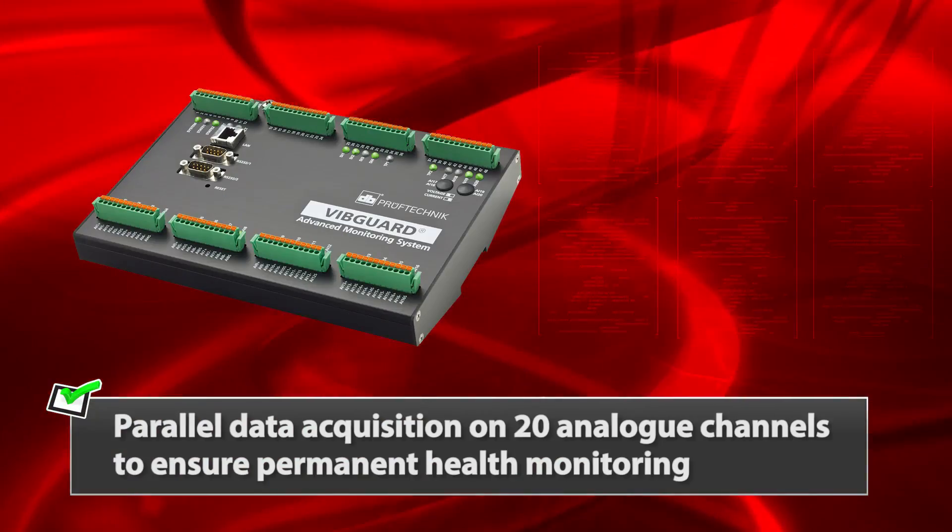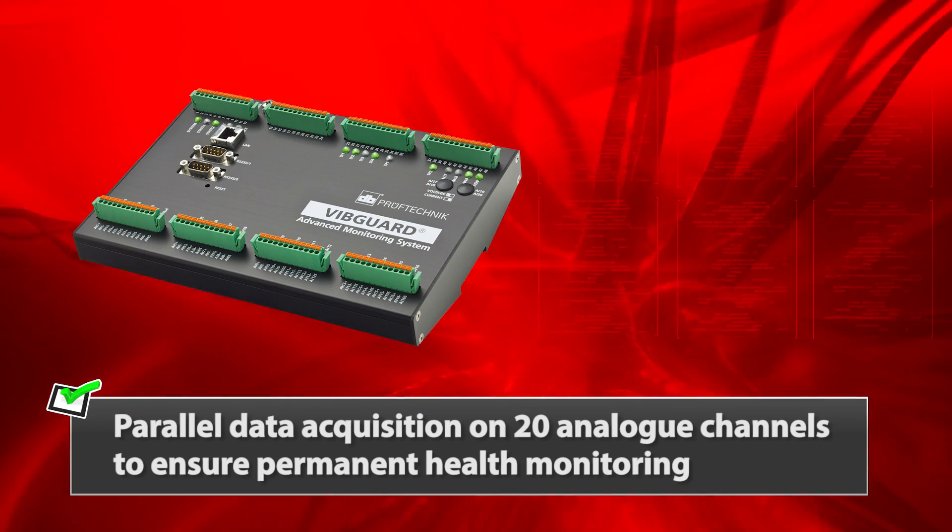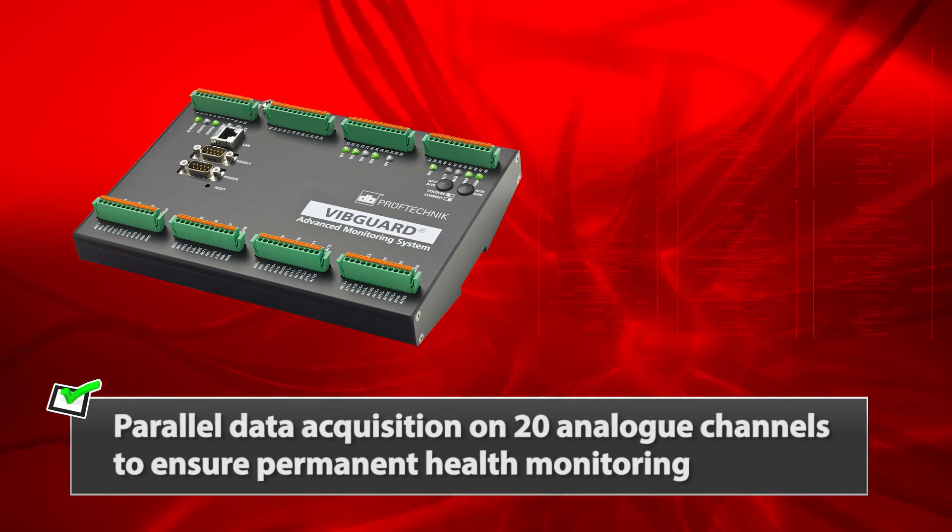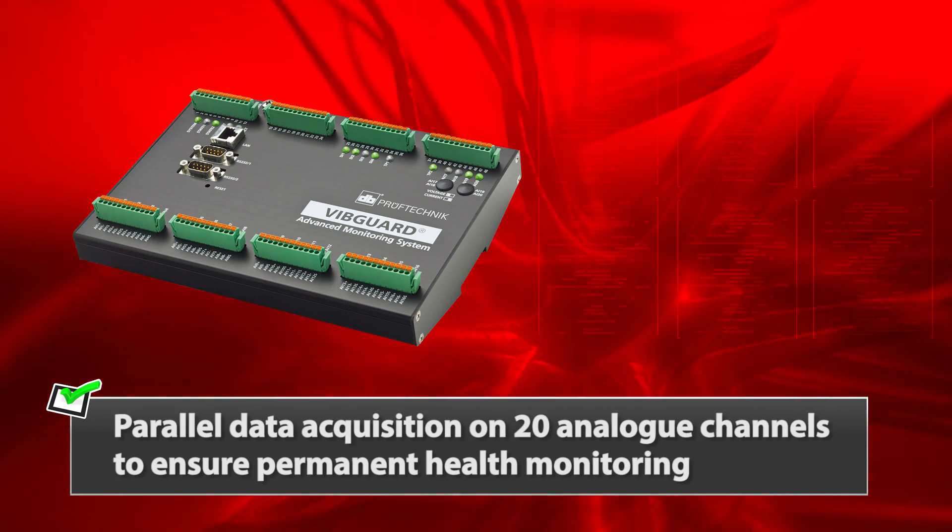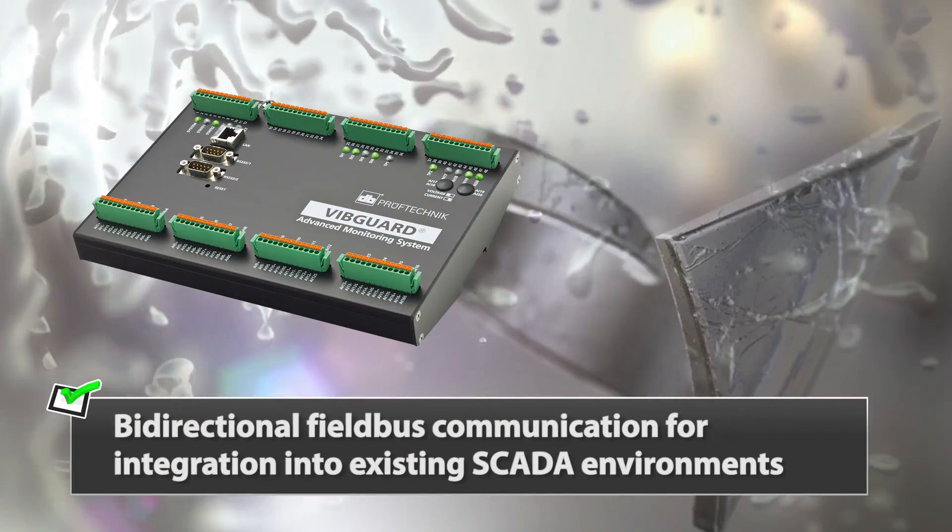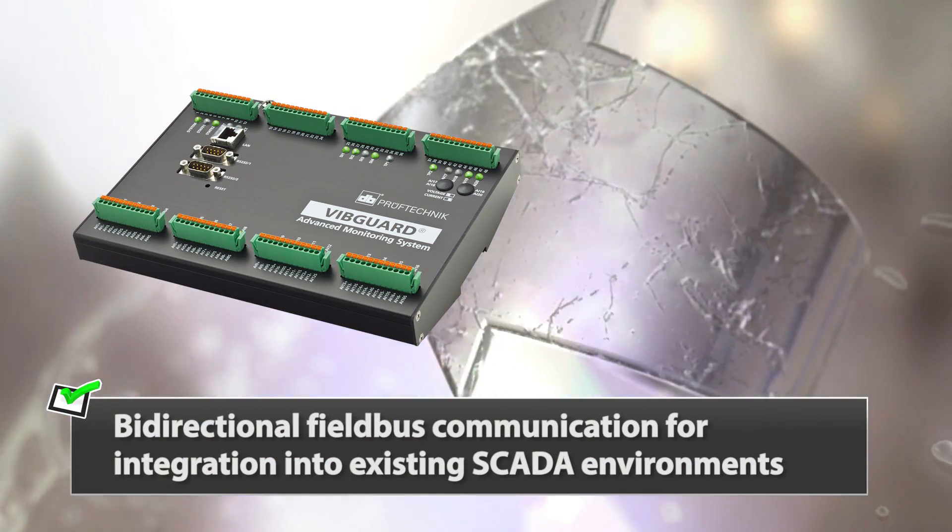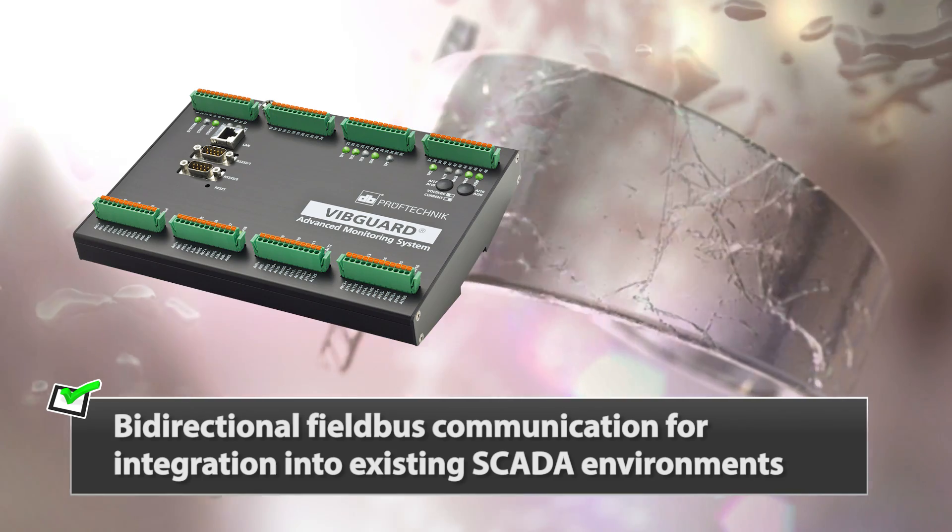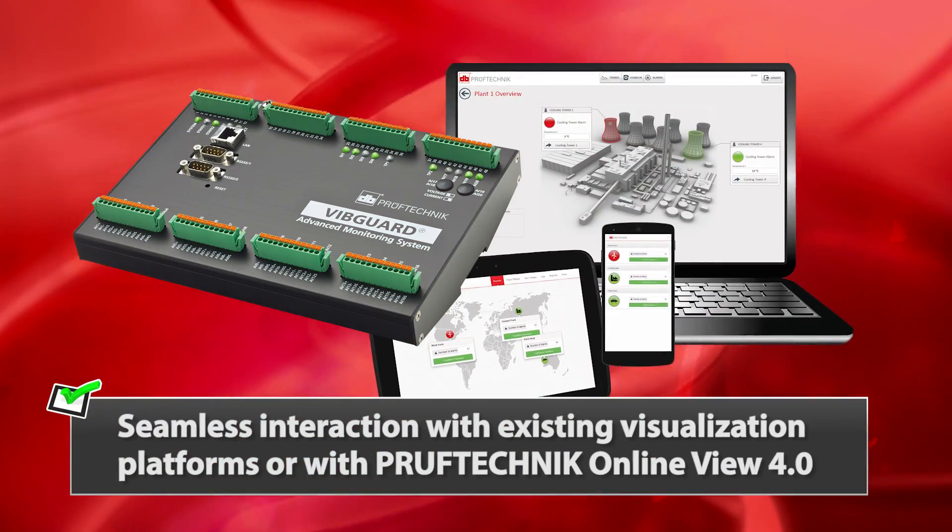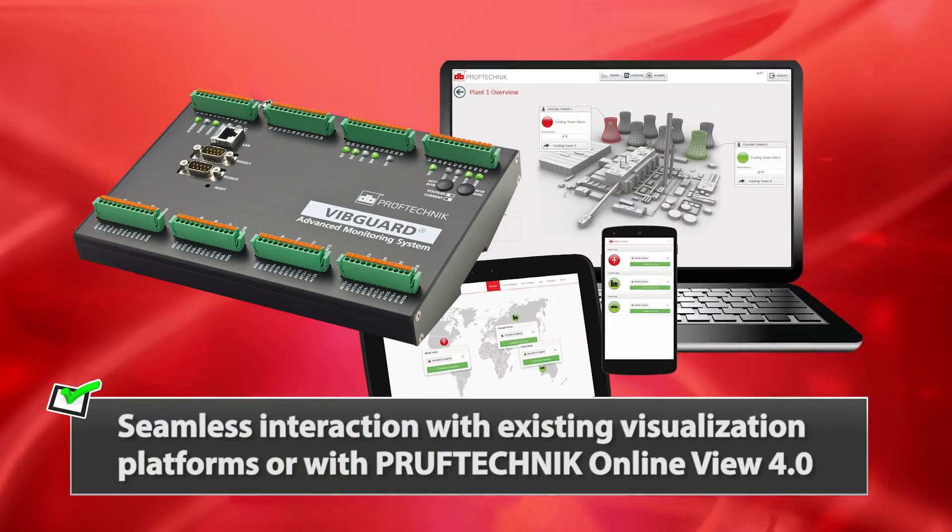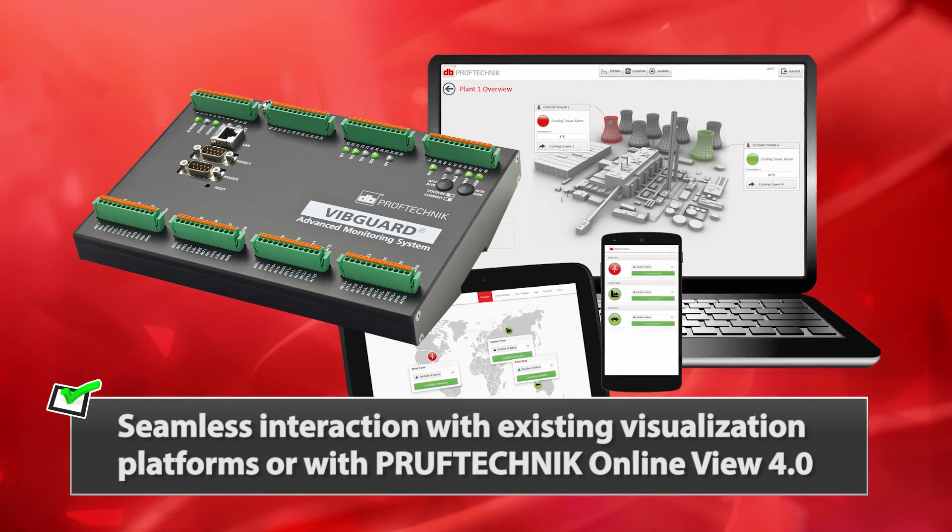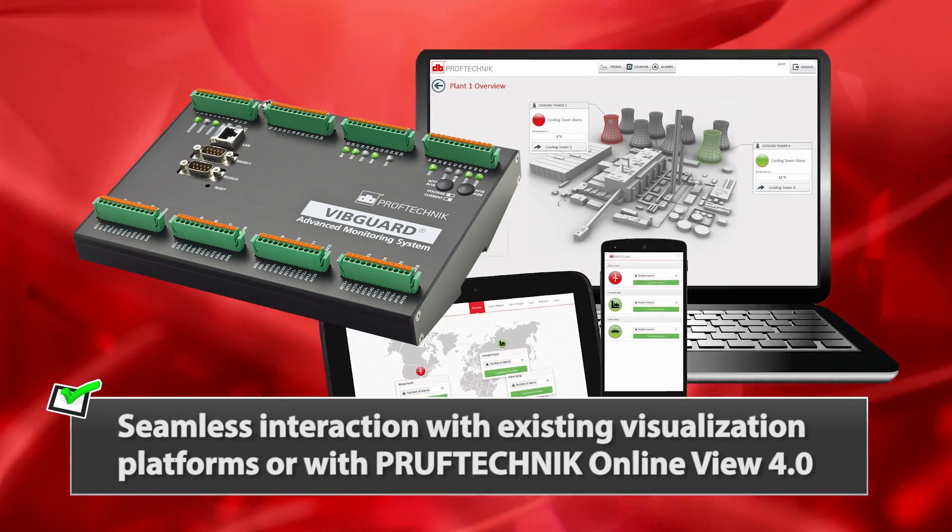Parallel data acquisition on 20 analog channels to ensure permanent health monitoring. Bi-directional field bus communication for integration to existing SCADA environments. Seamless interaction with existing visualization platforms or with Proof Technic online view 4.0.